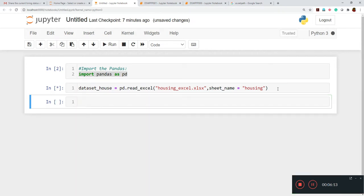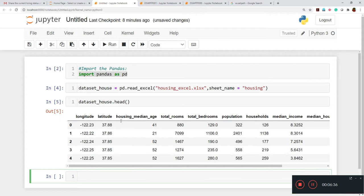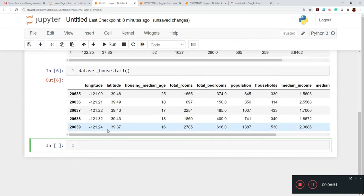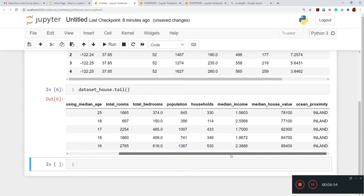Now it will work. Once it is loaded, we check the header and footer. You can see the header part of dataset_house showing the first five rows, and if we want to check the footer we write 'dataset_house.tail()' which shows the last five rows. We can confirm the data has been loaded properly.